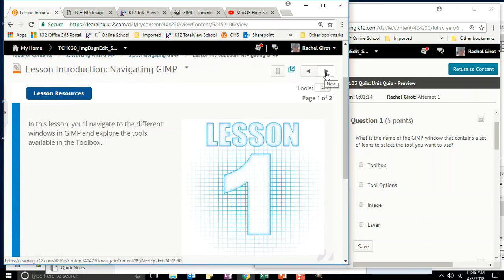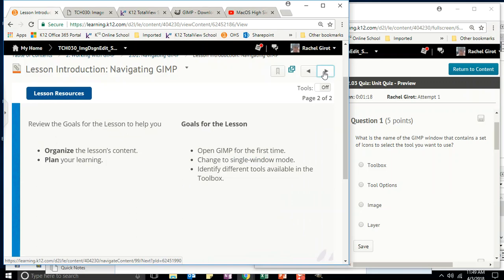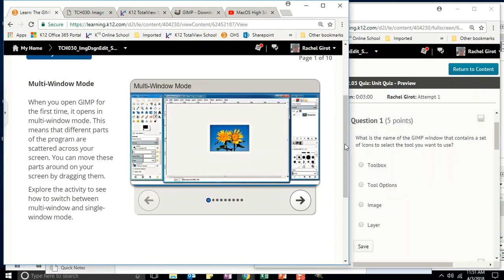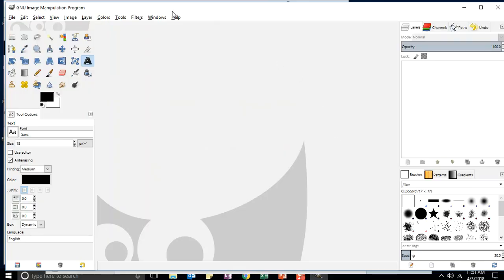In this lesson, you'll navigate to the different windows in GIMP and explore the tools available in the toolbox. When you open GIMP for the first time, it opens in multi-window mode — though mine opened in single-window mode, so that may not be true for you. In multi-window mode, different parts of the program are scattered across your screen, and you can move them by dragging.